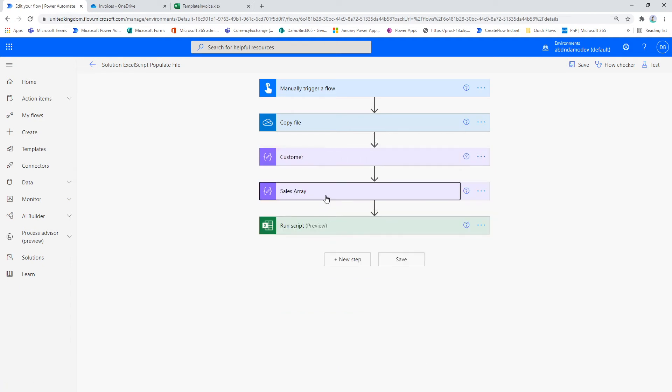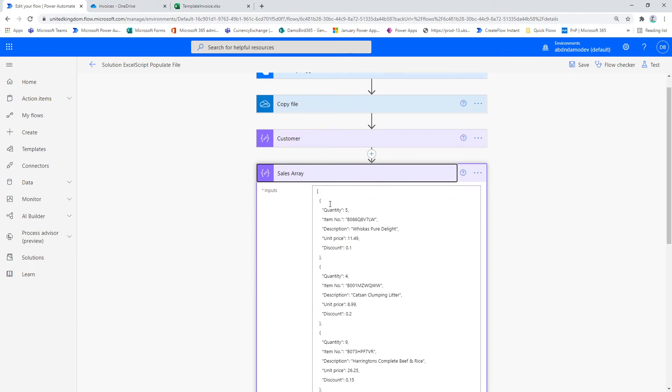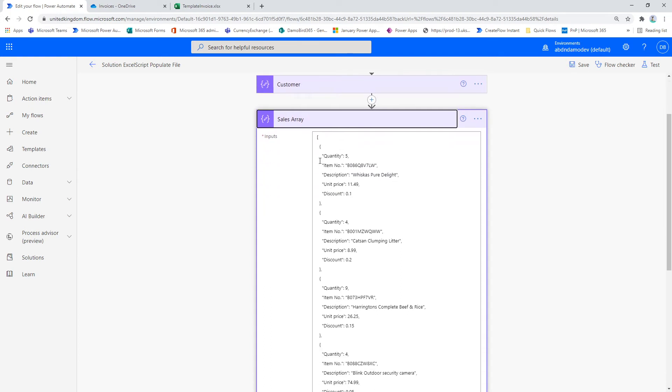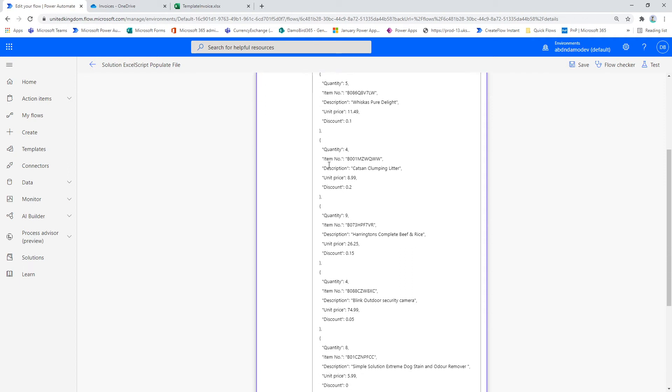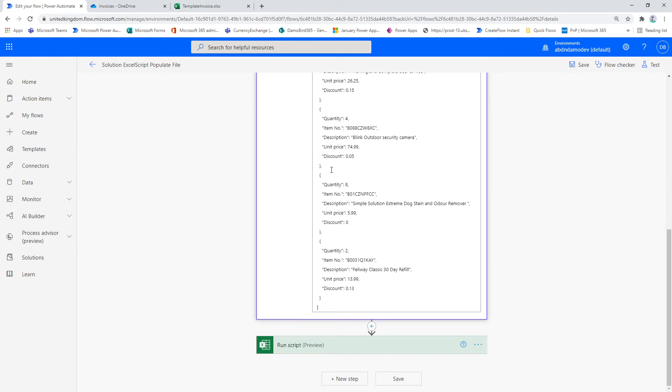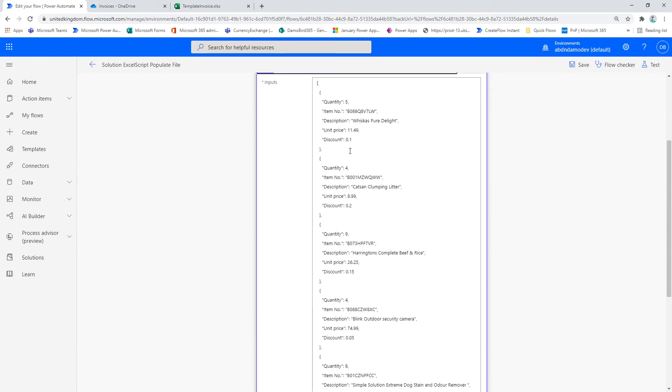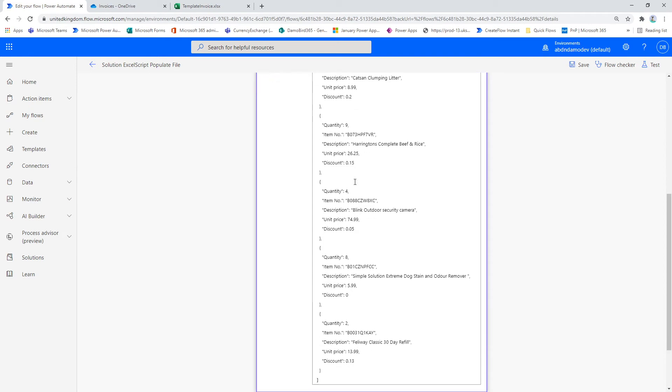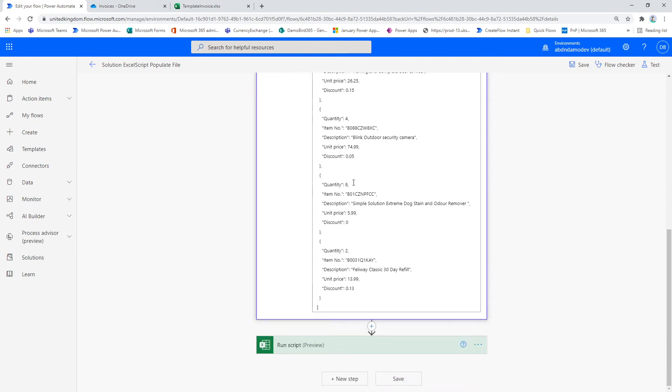I've then got a secondary array here that shows you the sales order information. So there are five columns in the Excel spreadsheet: the quantity, item number, description, unit price and discount. And so I have an array here with all the potential lines that are for this particular customer as part of their order. And I chose at random from the top hundred items on Amazon to add to my order.